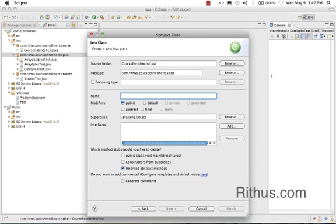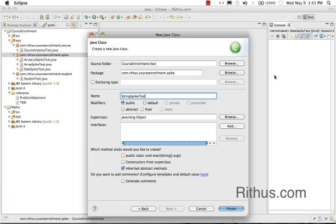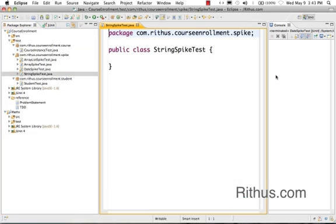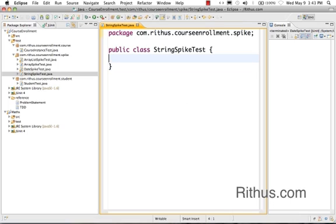That's what we are going to learn during this tutorial. Let's go ahead and create a StringSpikeTest. I call it a spike because this is something I do to learn about some concept. Here I'm going to learn about String.